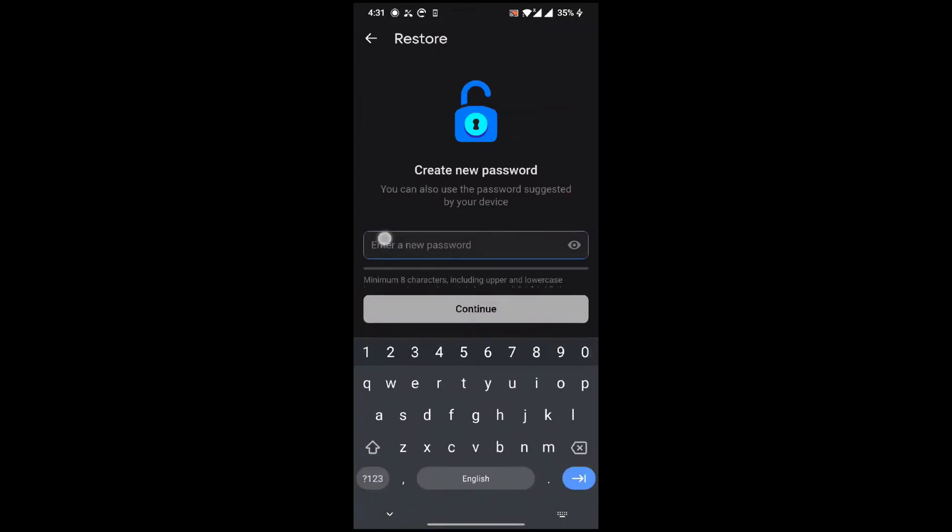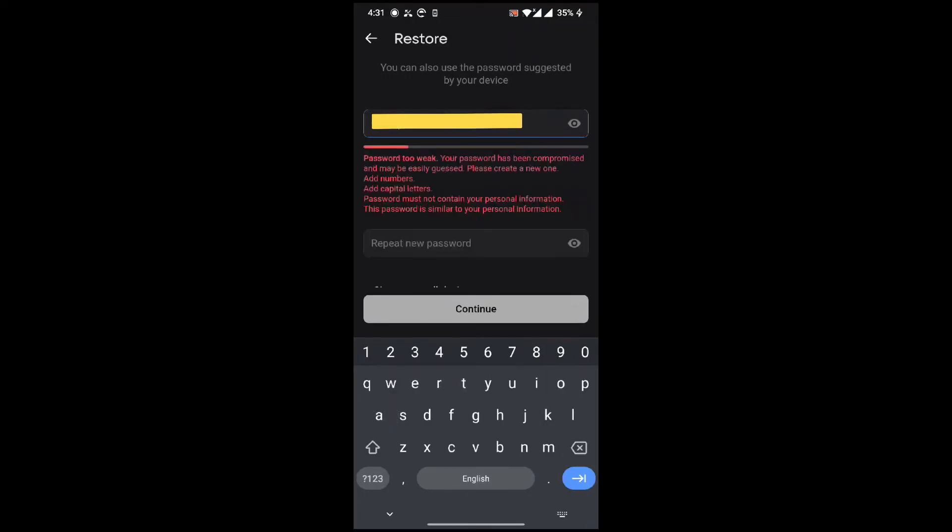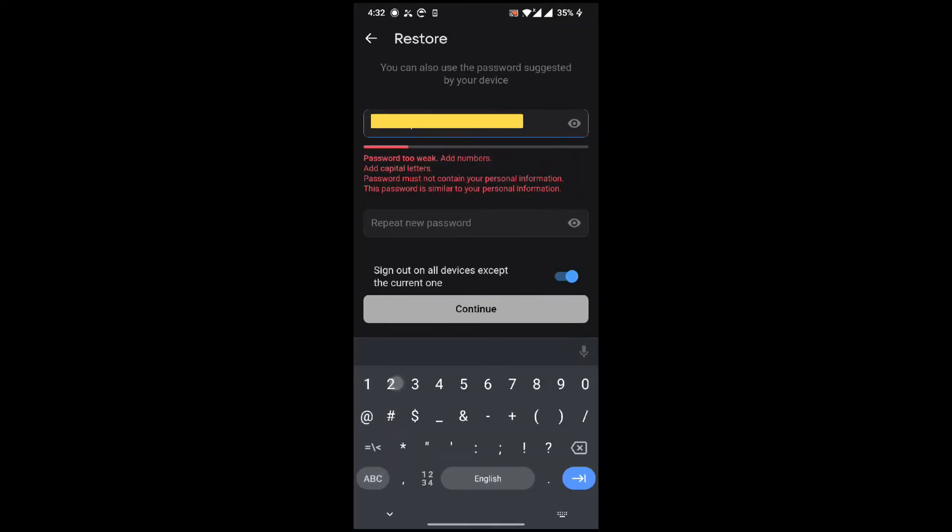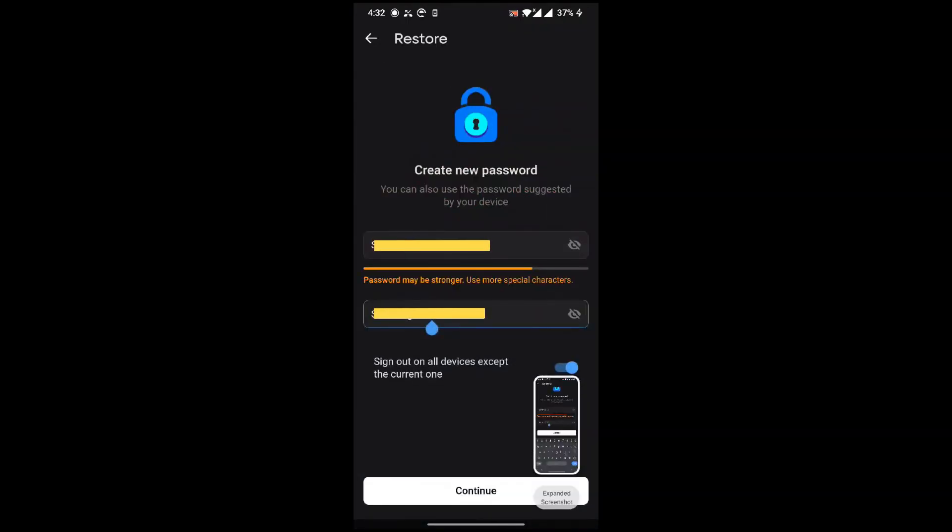Here I need to create a new password and in the second field repeat it again. The password must contain a special character or number. Let me write the password.